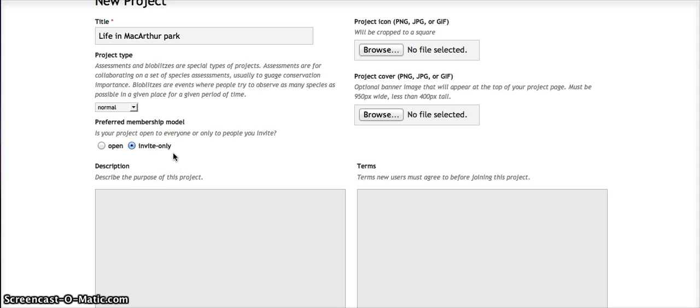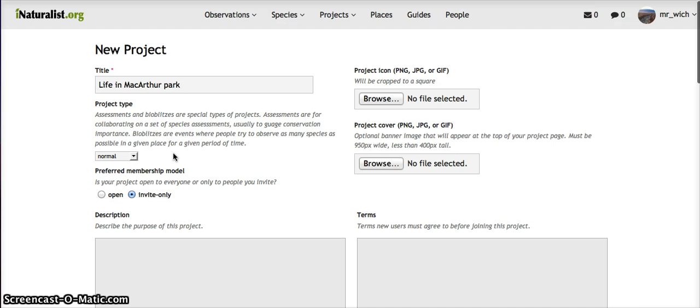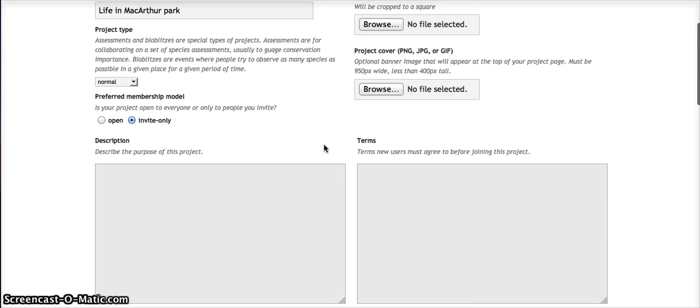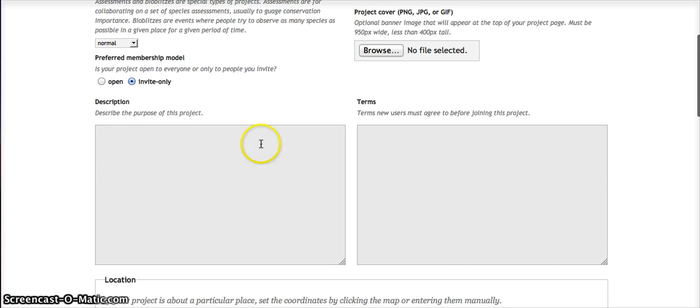They had an early homework assignment which was to, using the messaging app—which you can see up here, the messaging app in iNaturalist—just send me a summary of what they learned reading their Getting Started guide. As soon as they sent me that summary, I invited them to the project.